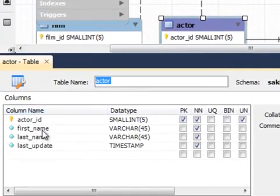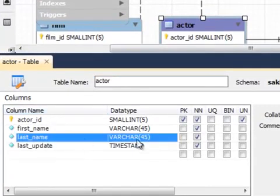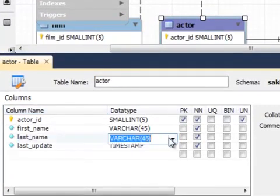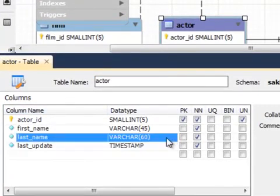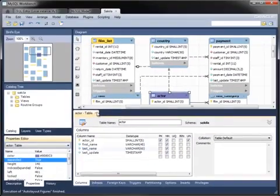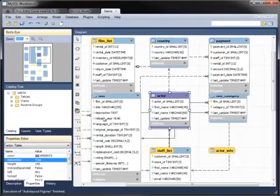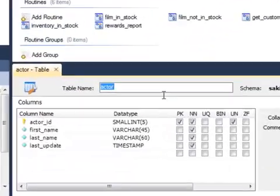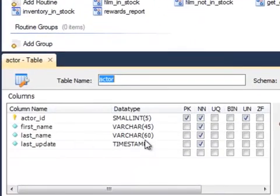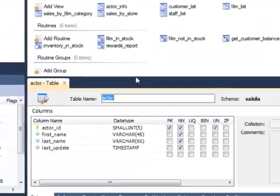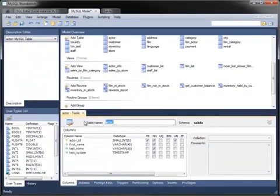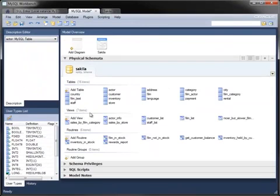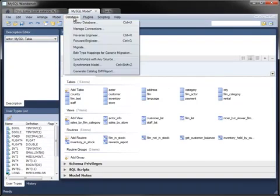You can also edit the table's metadata directly from the diagram. In this case, I'm changing the size of the last name column from 45 to 60 characters. Back in the model, you can see that the metadata of the actor table has changed.